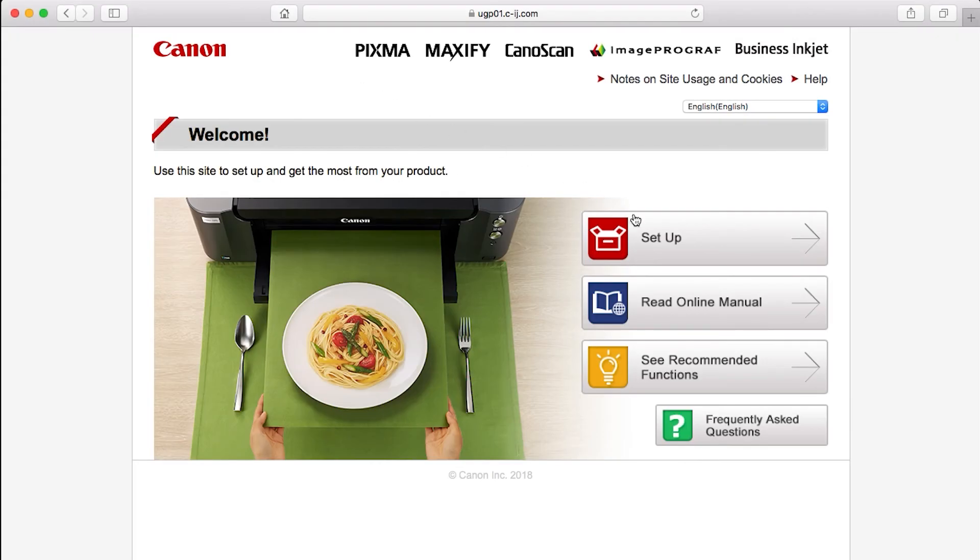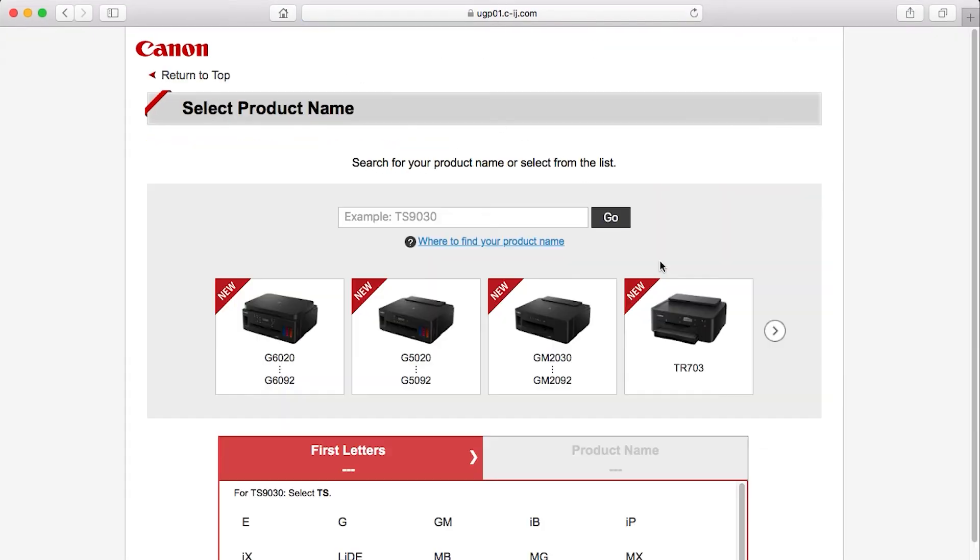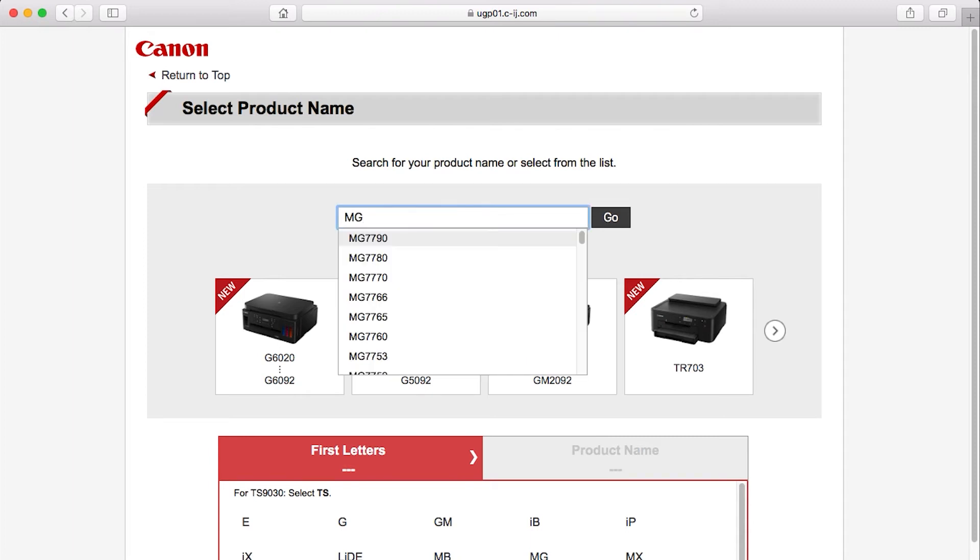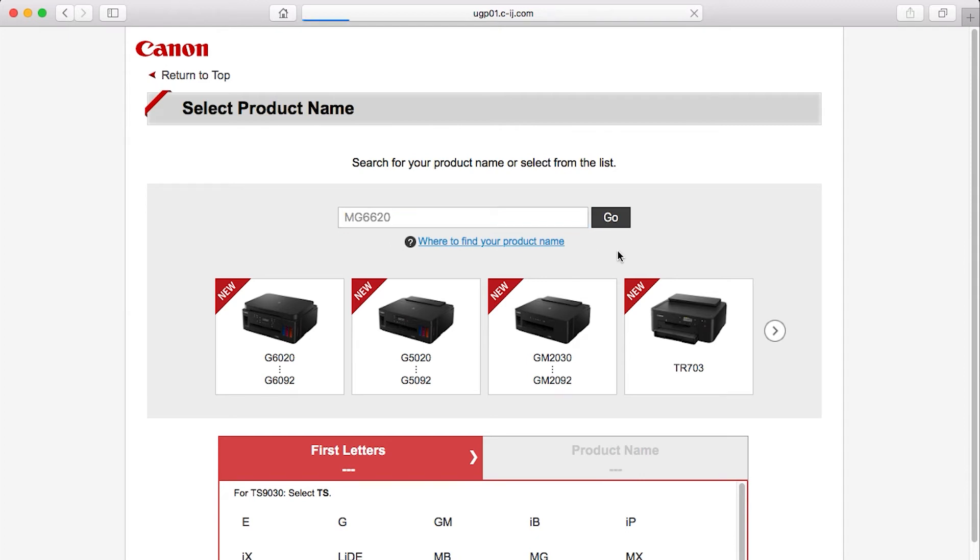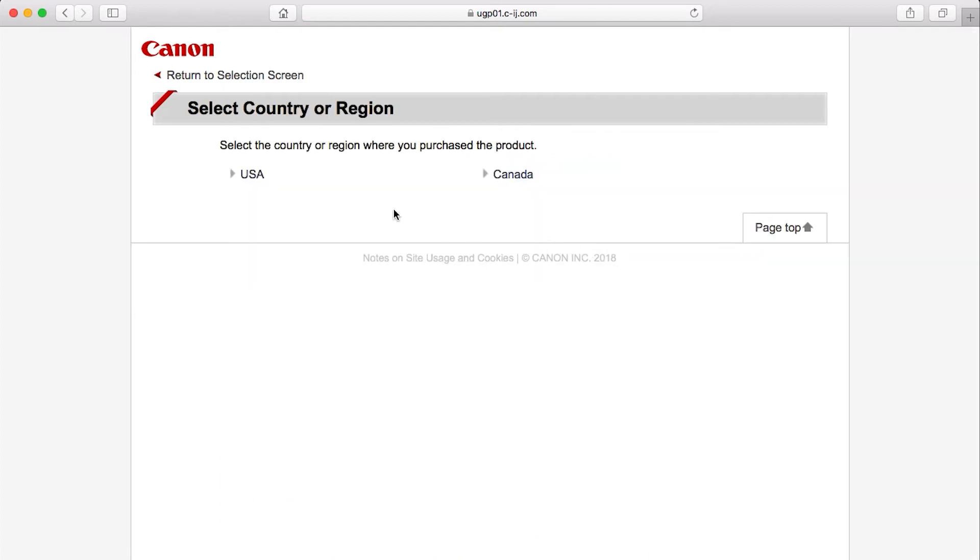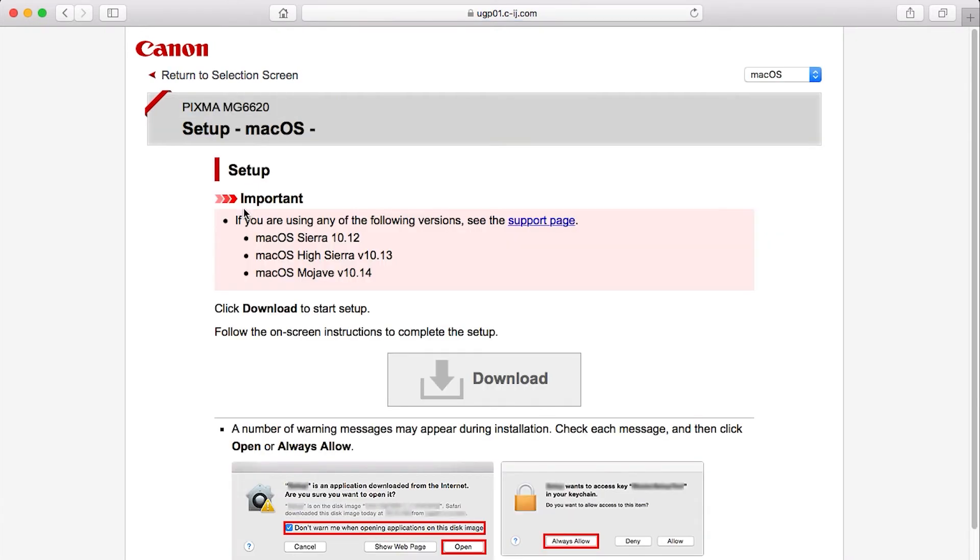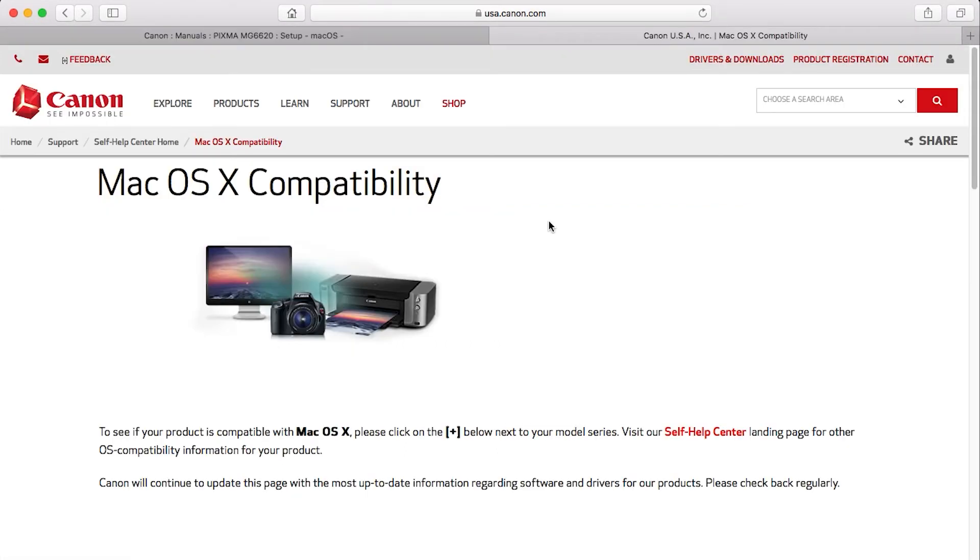Click Setup. Enter the name of your printer, select it from the list, and click Go. If you get a regional selection screen, select where you bought the printer. If you're using Mac OS X 10.12 Sierra or later, click this link to take you to a different download page.